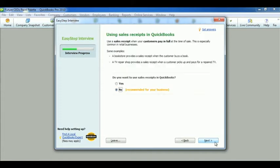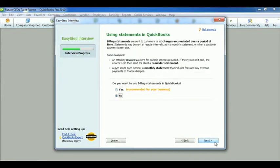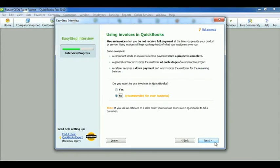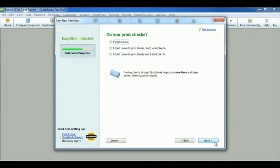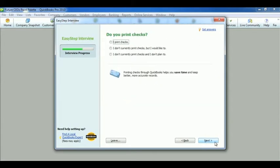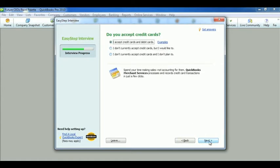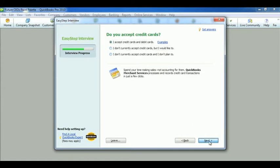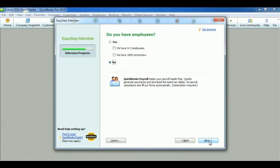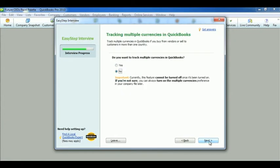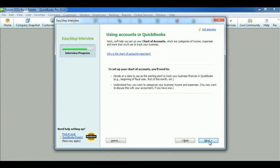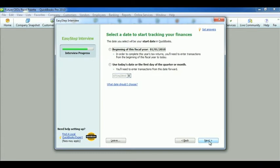Do you want to create estimates? Do you want to use sales receipts? Do you want to use estimates? Invoices? How to manage bills? Do we print checks? Do we accept credit cards? Would we like to track time? Do we have employees? Are we going to track multiple currencies? Are we going to use accounts?